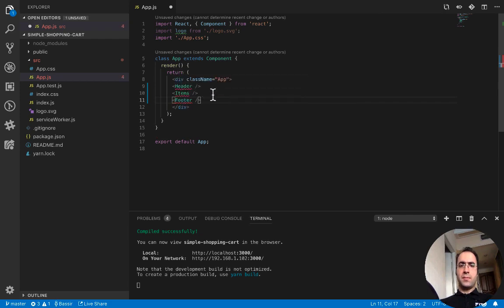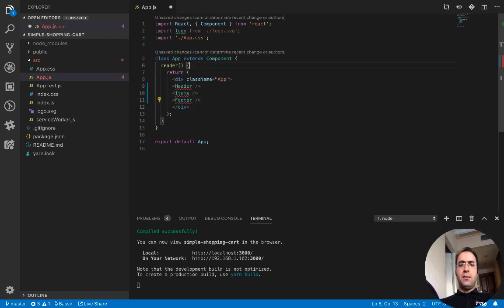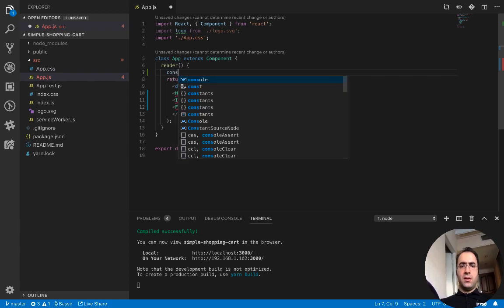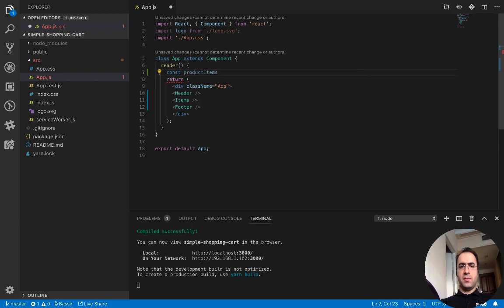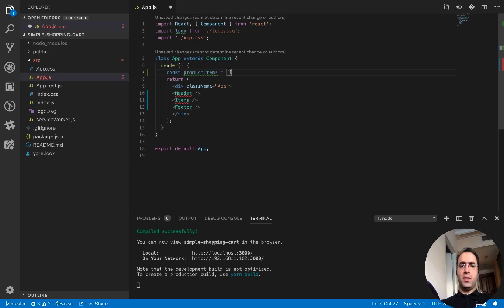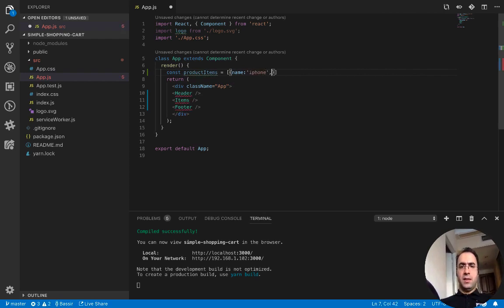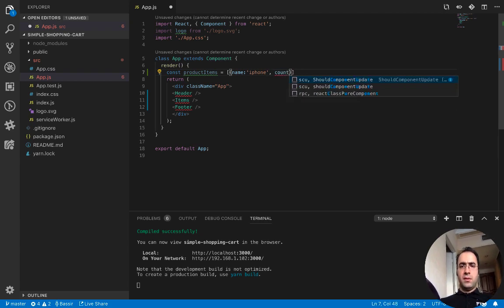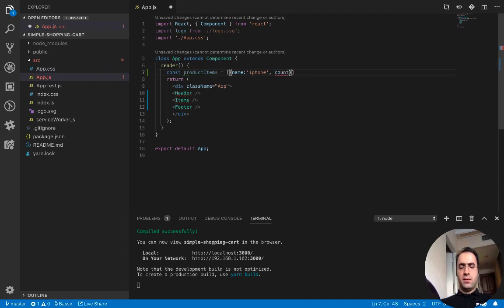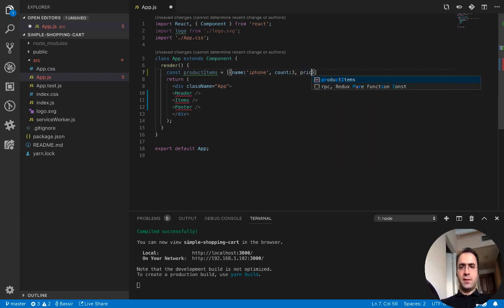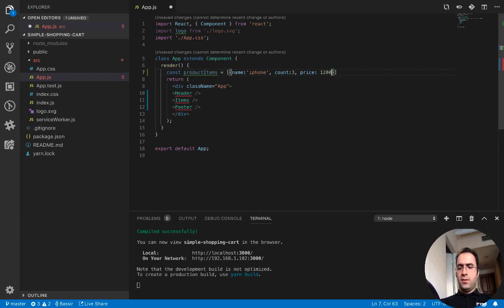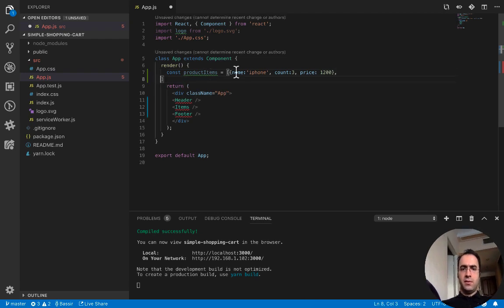The footer component needs - in the render function we need to define the product items which is an array of objects. Each object has a name like iPhone, has a count which is 3, and has a price which is $1200. In the sample I just create three products.